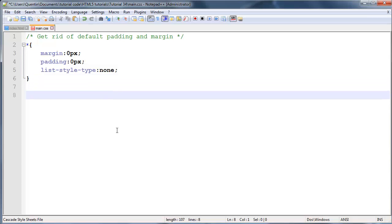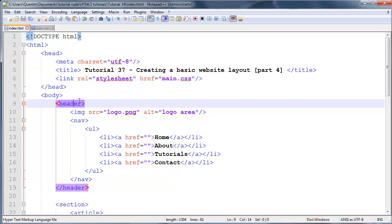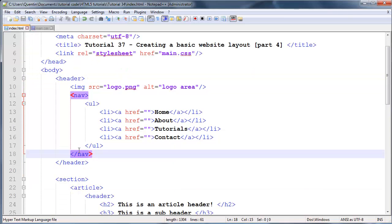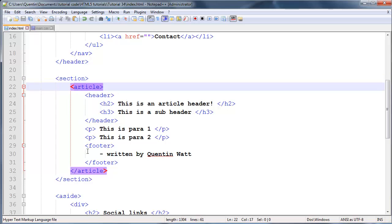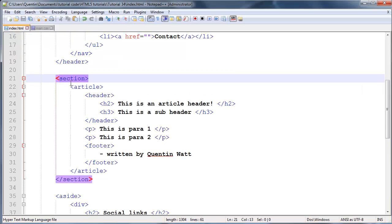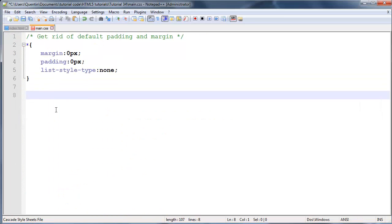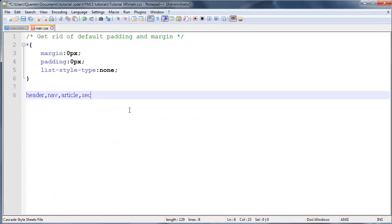Now the next thing I want to do is make sure that all of these new elements over here - this header element, this nav element, the section element, article, etc. - I want to make sure that all the browsers are going to display those as block level elements. Most of the new browsers will do that by default, but just to make sure that the older browsers will handle those as block level elements as well, you want to do this. So we're going to say header and nav and article and section and footer.